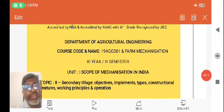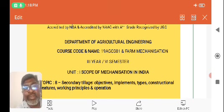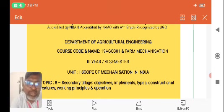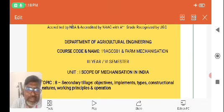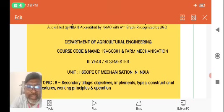Very good morning. I am Dr. Sandhil Kumar, Associate Professor in the Department of Agriculture Engineering, SNS College of Technology, Coimbatore. I welcome you all for this lecture series for the course of Farm Mechanization.